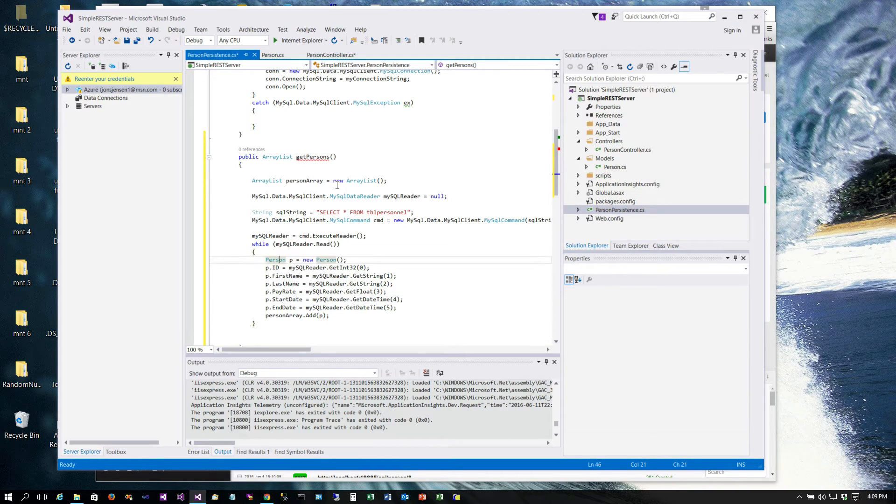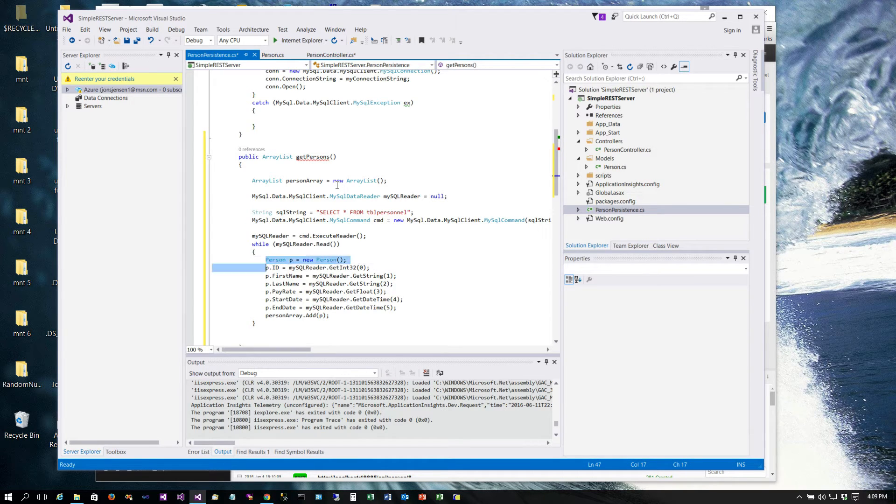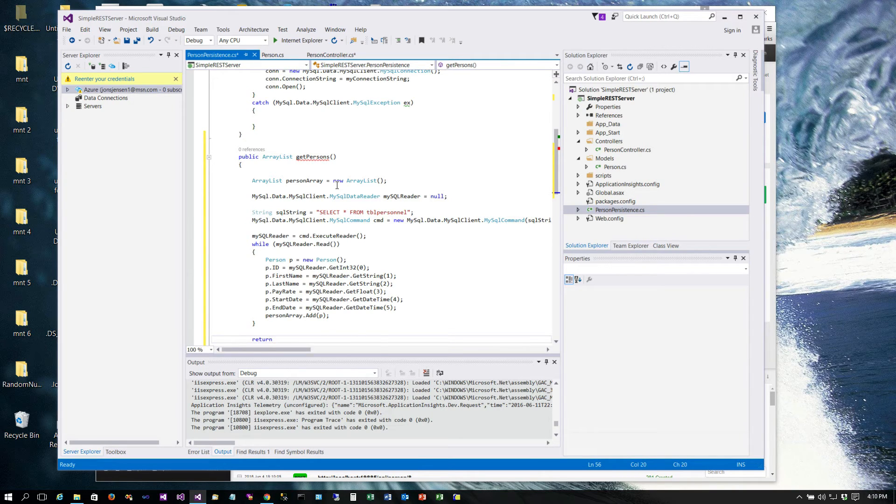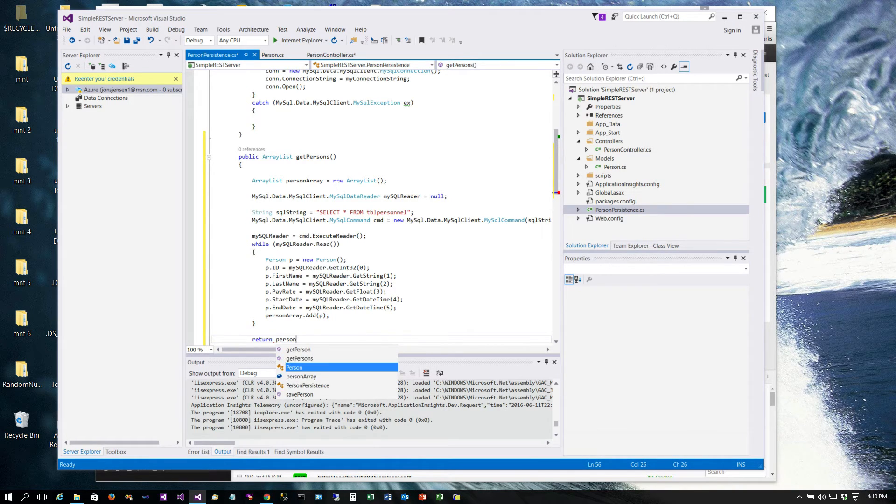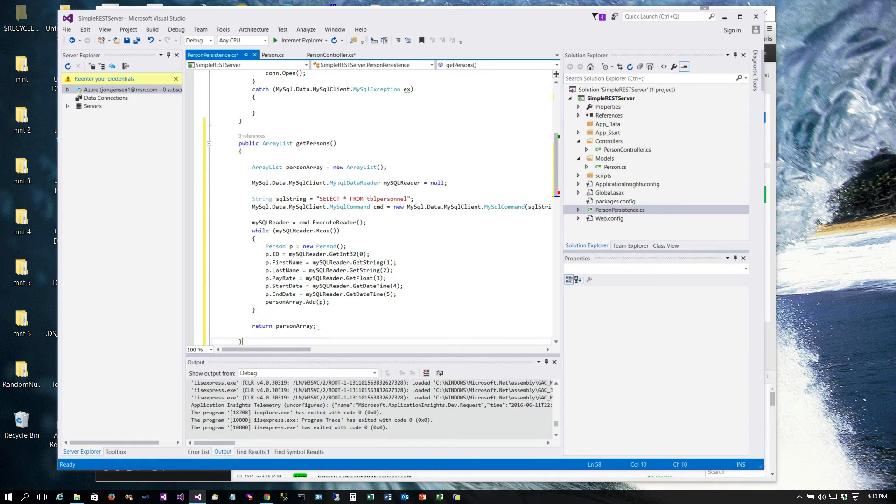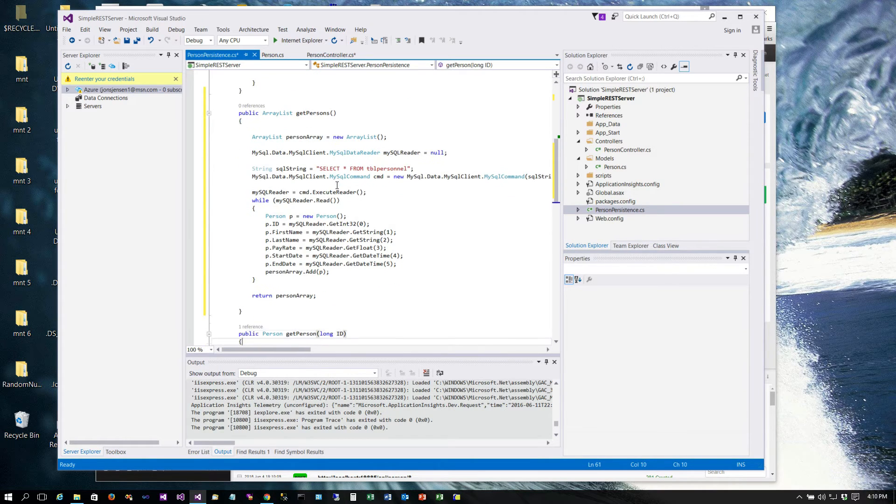Then when we're done, all we need to do is just return person array. Now if the person array is empty, that's fine, we'll just let it go ahead and return that and that'll work out just great for us.